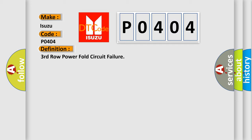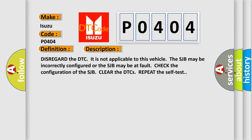And now this is a short description of this DTC code. Disregard the DTC. It is not applicable to this vehicle. The SJB may be incorrectly configured or the SJB may be at fault. Check the configuration of the SJB. Clear the DTCs. Repeat the self test.